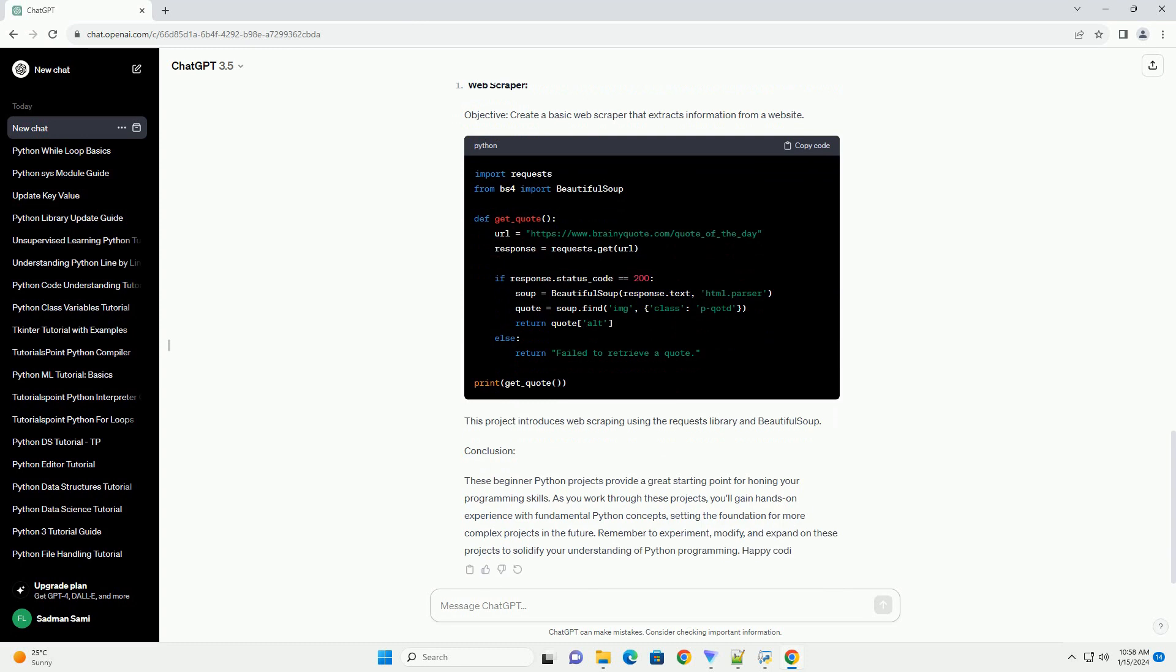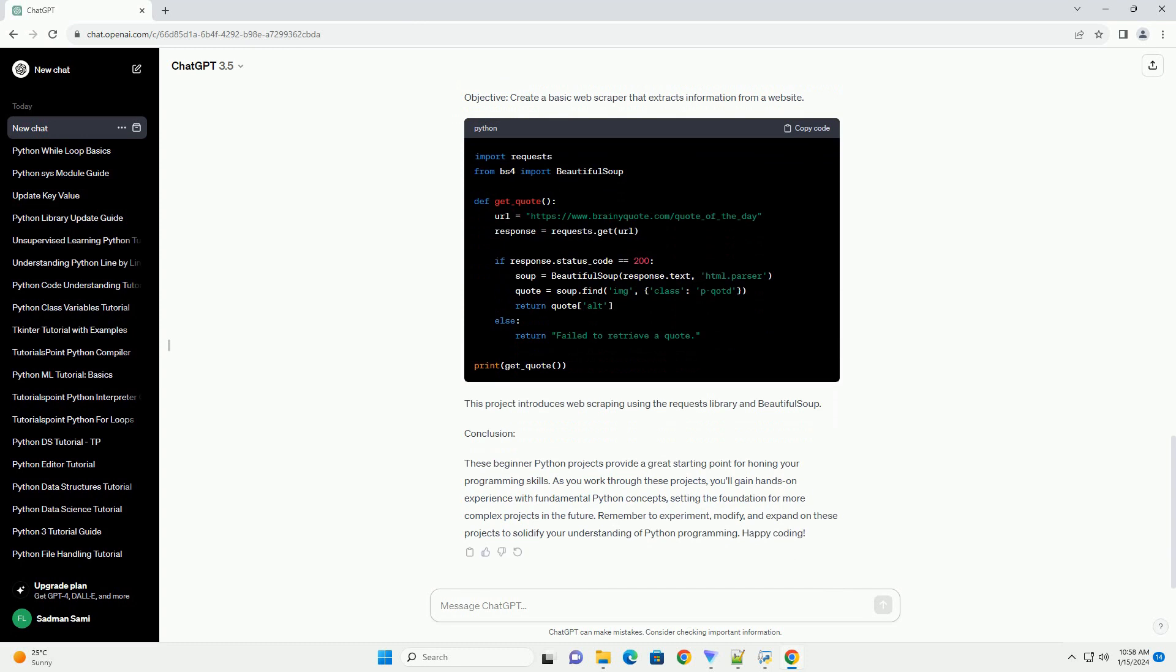Objective: Build a simple to-do list application with basic functionalities. This project introduces lists, functions, and basic CRUD operations: create, read, update, delete.